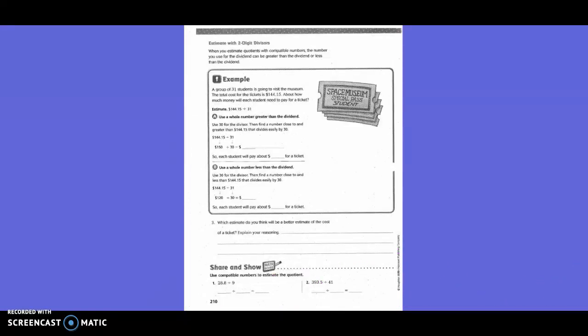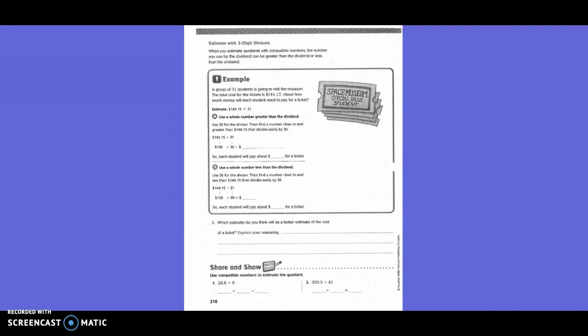Estimate with two-digit divisors. When you estimate quotients with compatible numbers, the number you use for the dividend can be greater than the dividend or less than the dividend. Example: a group of 31 students is going to visit the museum. The total cost for the tickets is $144.15. About how much money will each student need to pay for a ticket?